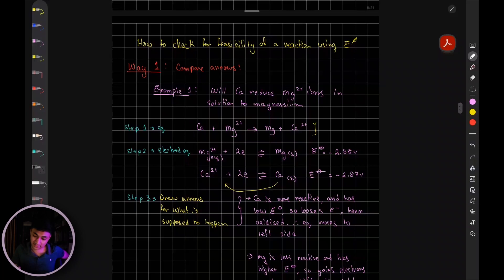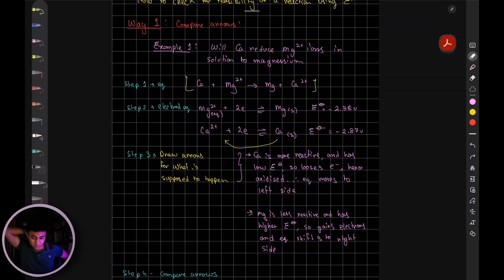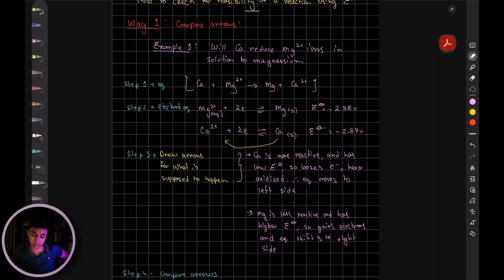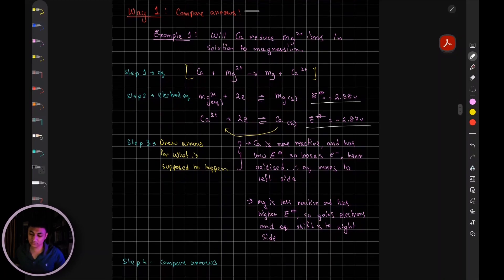Once you have decided what the question is telling you, you will write the electrode potential reactions. That is: Mg²⁺ + 2e⁻ turning into magnesium atom, and Ca²⁺ + 2e⁻ turning into calcium atom. Now from the data booklet, you will see the electrode potential of both.